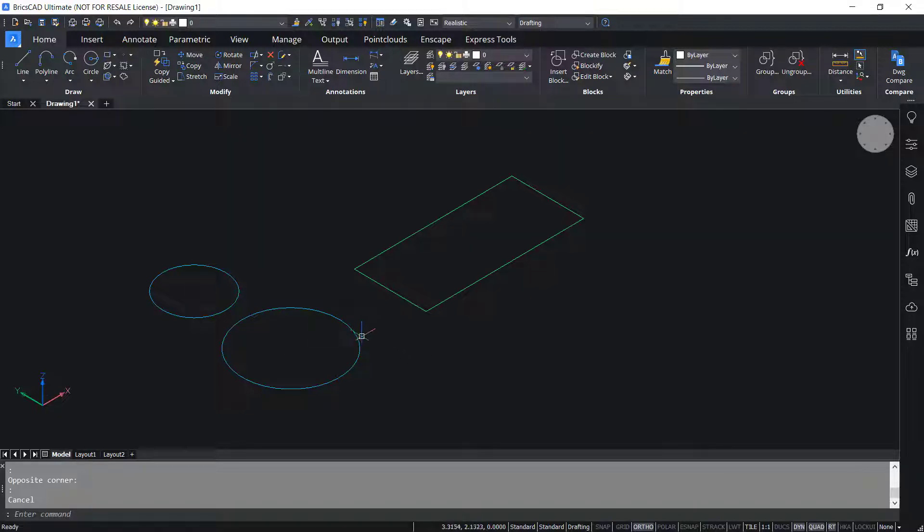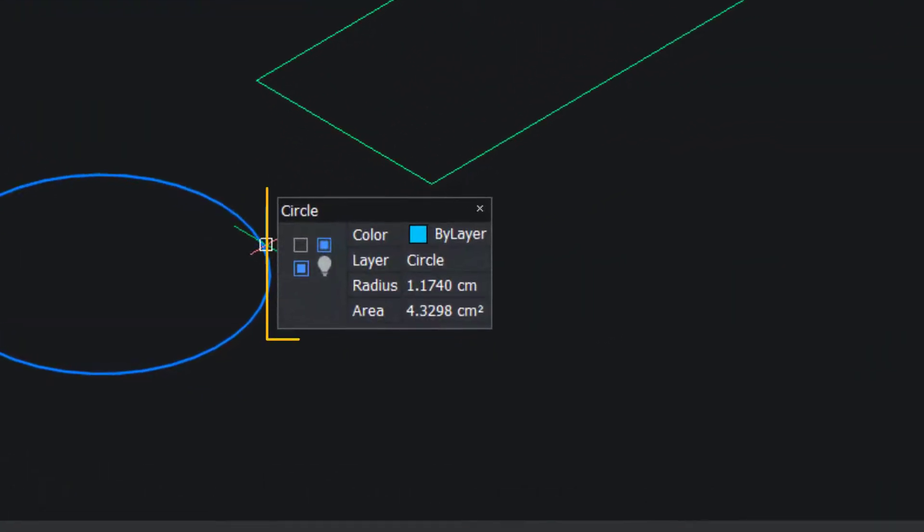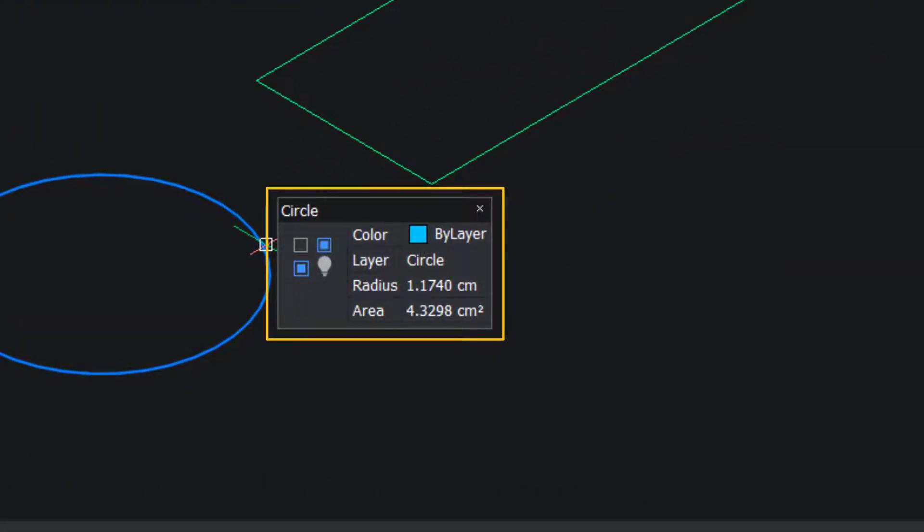When I hover on the circle, you can see the Rollover Tips. Properties such as color, layer, radius, and area are displayed.